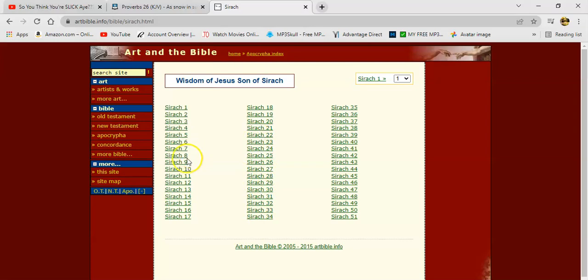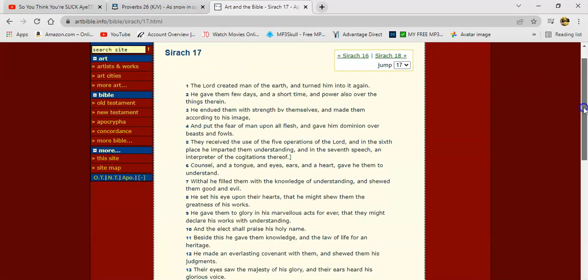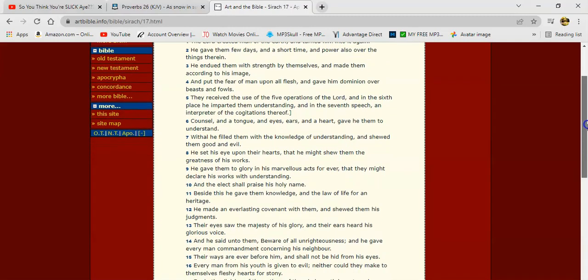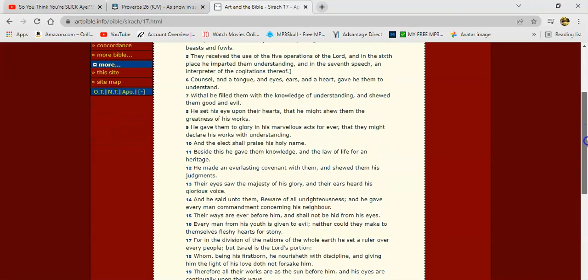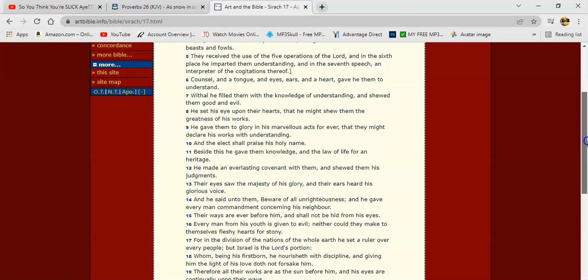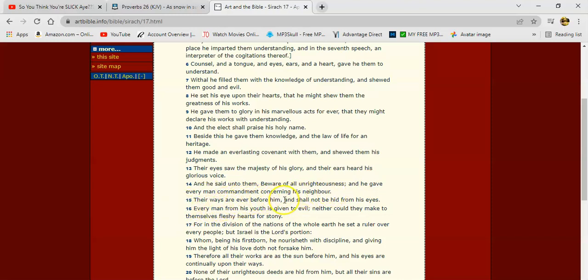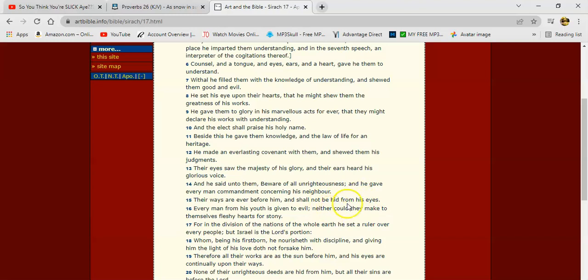Let's go to Sirach 17, verse 14. It says, 'And he said unto them, beware of all unrighteousness, and he gave every man commandment concerning his neighbor. Their ways are ever before him and shall not be hid from his eyes.' That's everything. You gotta be on your best behavior even when brothers are not in your presence, man. Not just when brothers are around. Be on point even when brothers aren't around, man.